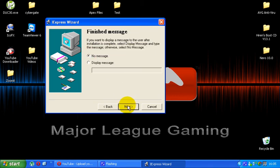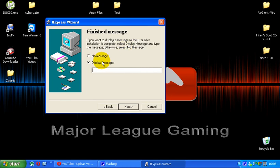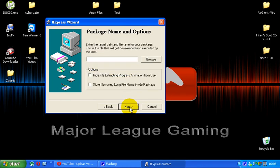Next thing you want to do is click next after that. Now you can display a message after everything's finished installing. You could write, for example, an error message, like minimum system requirements not met. Whatever you want really. I never bother with this. I just click no message. After that, just click next.